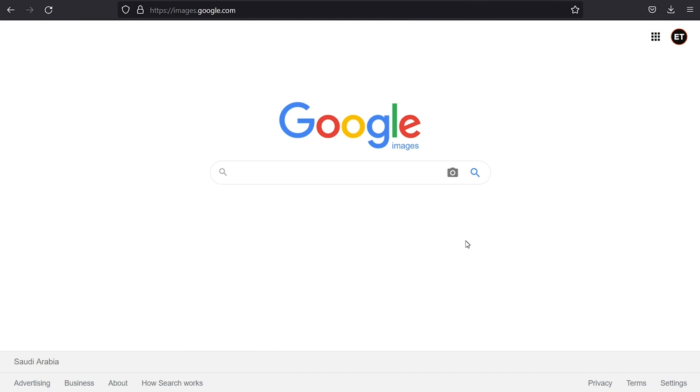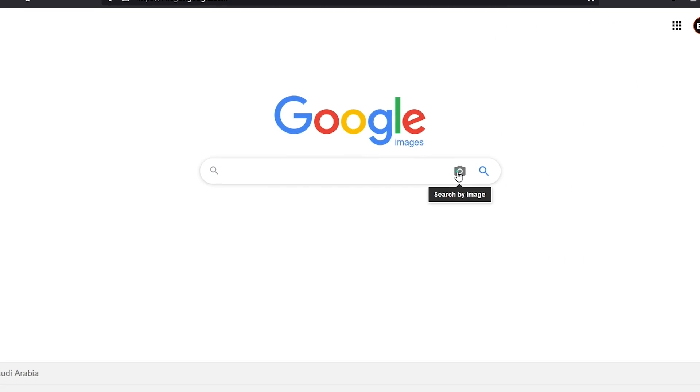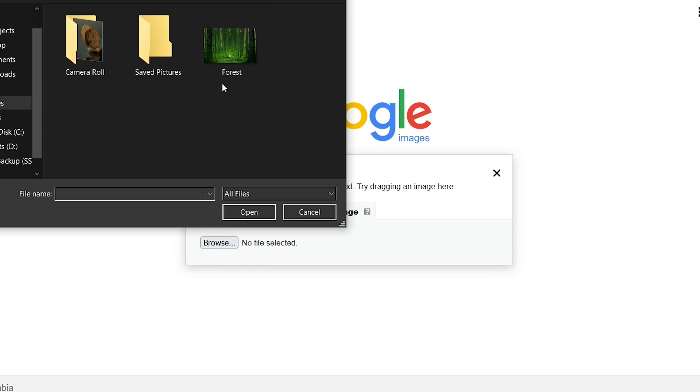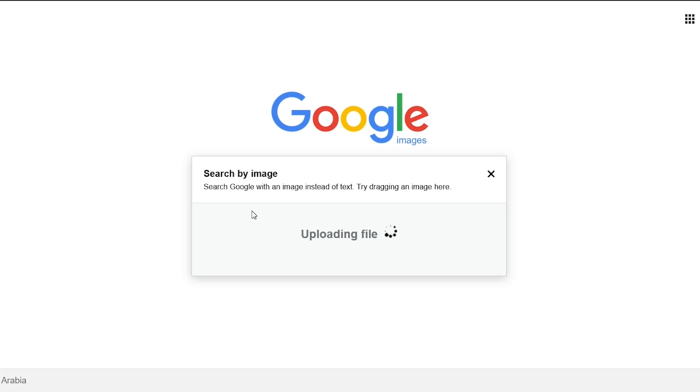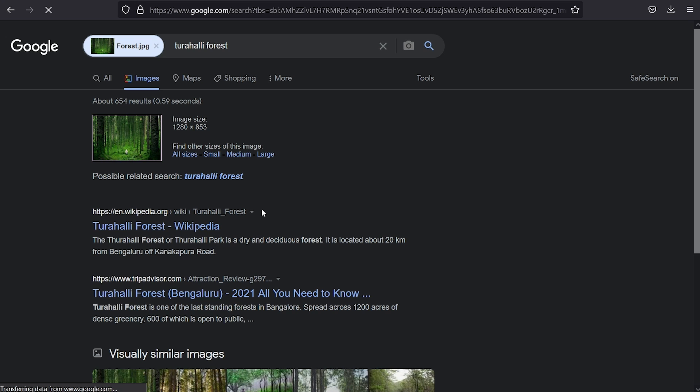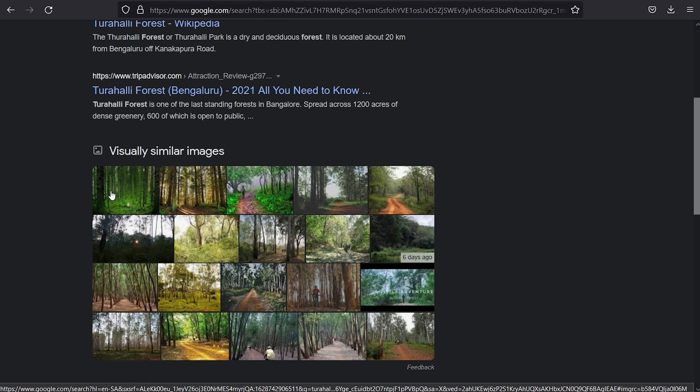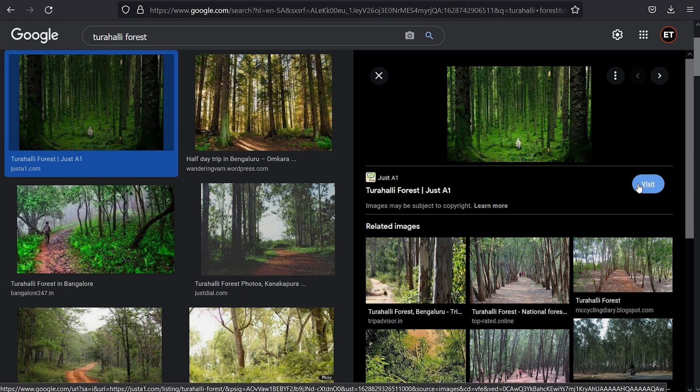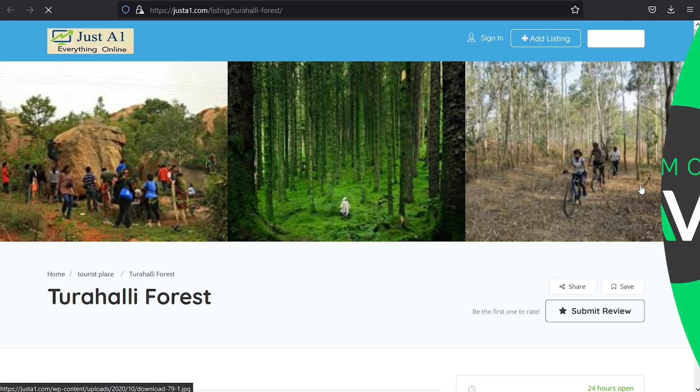In this video, we're going to show you the best ways to reverse image search on iPhone and Android that can help you find the details and other useful information about the image. So keep watching this video till the end.